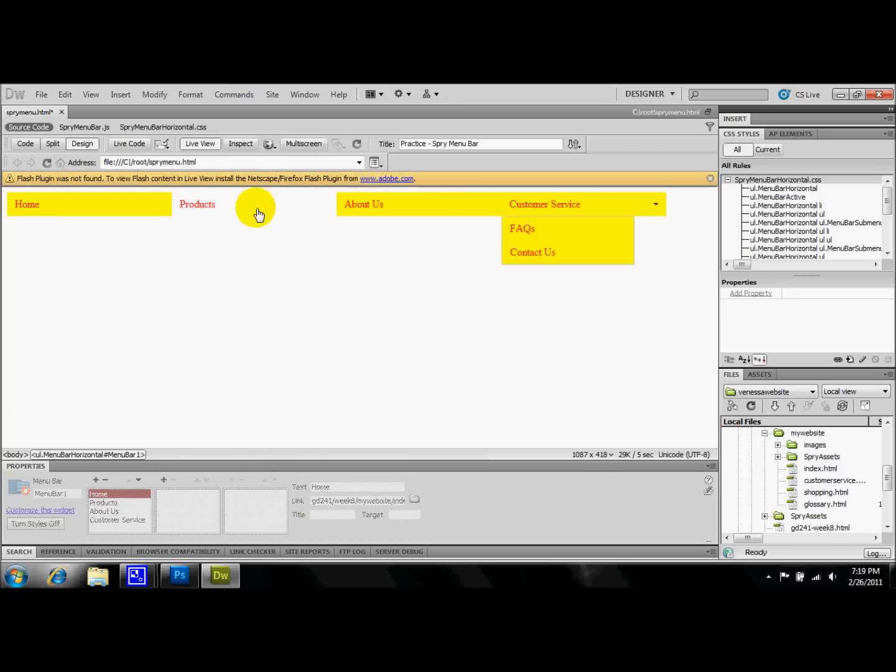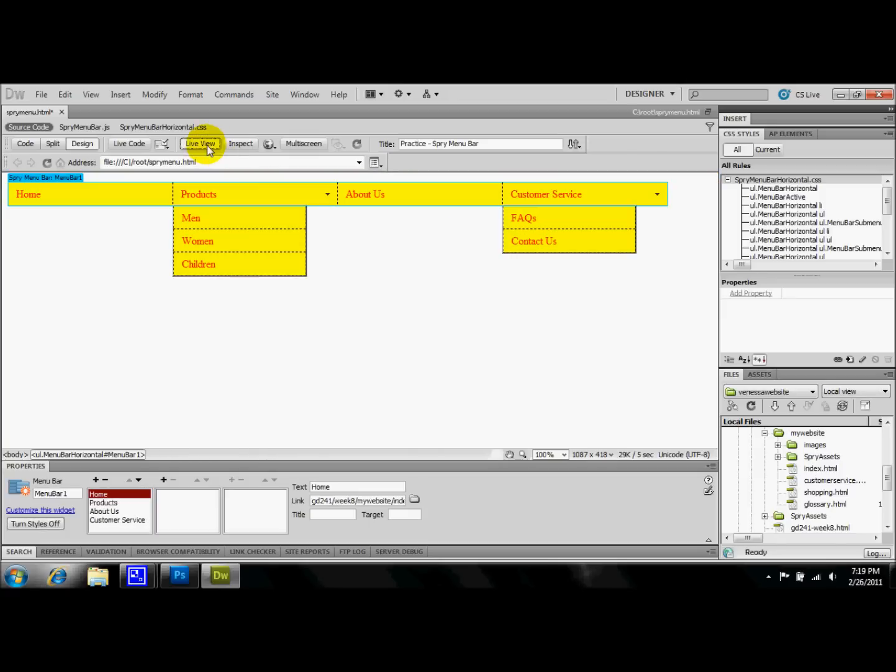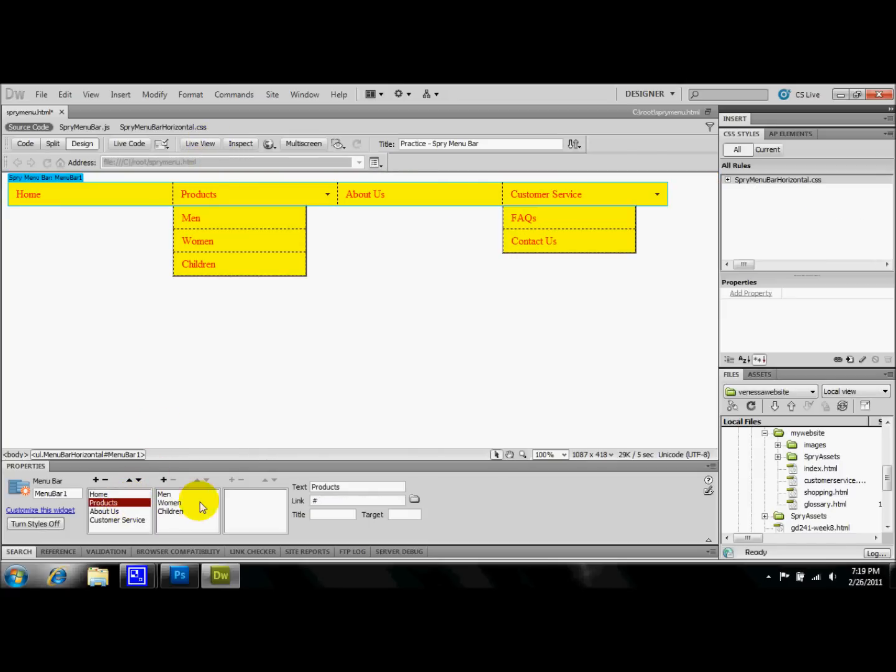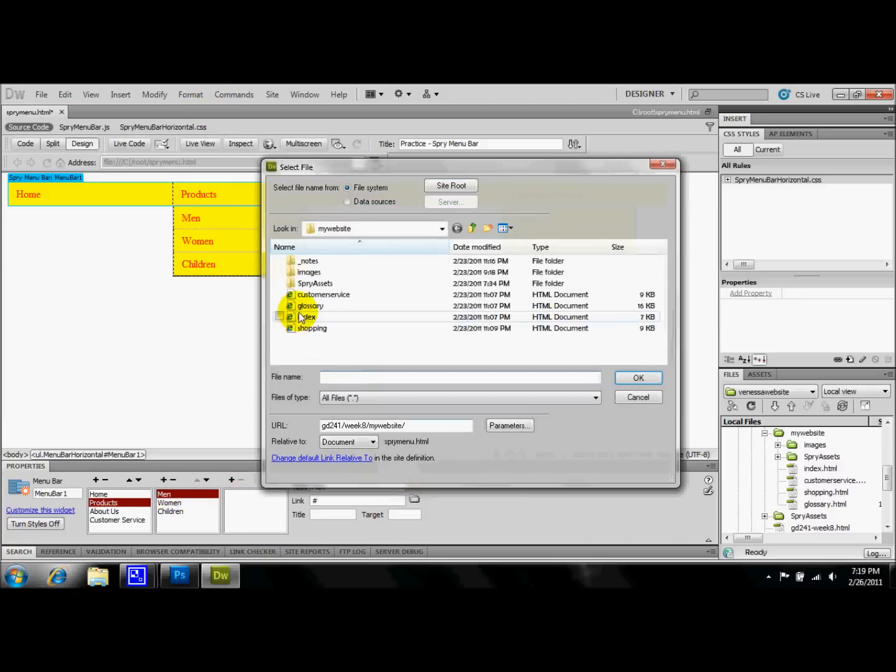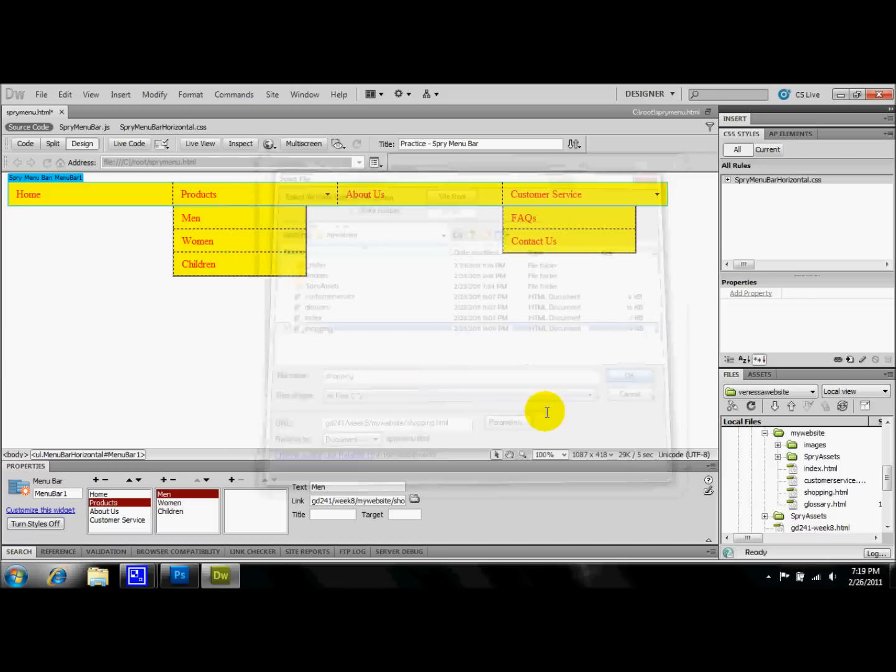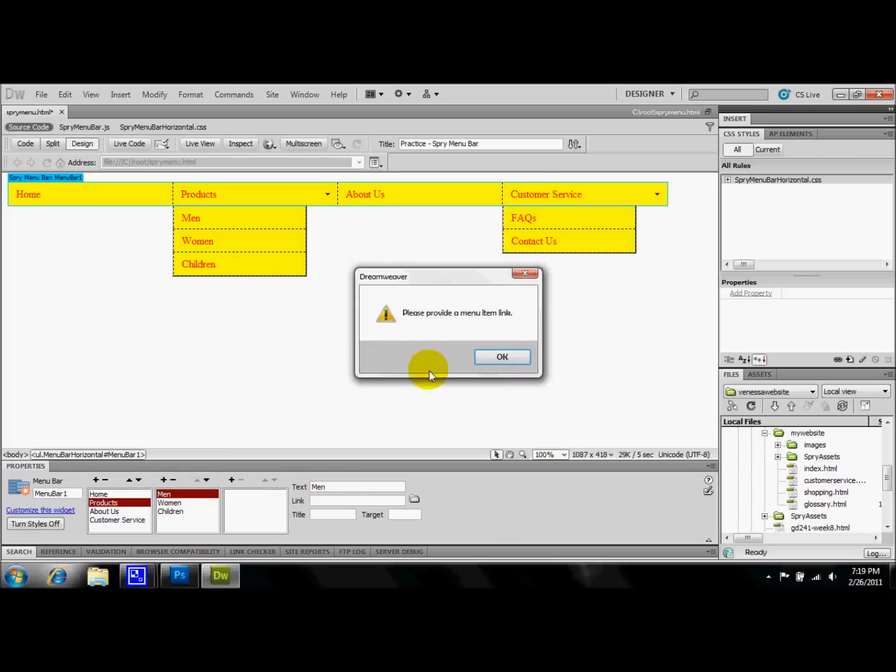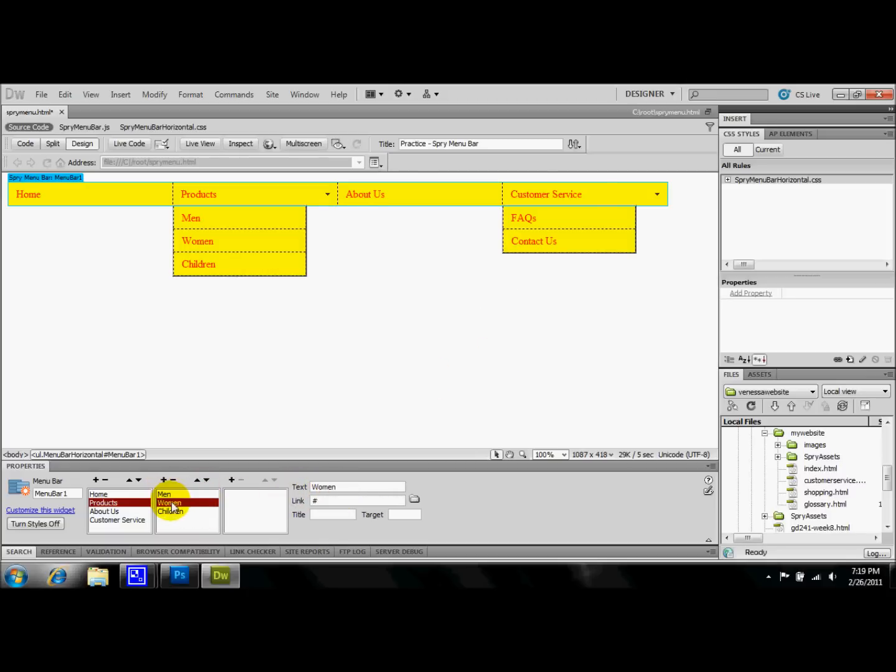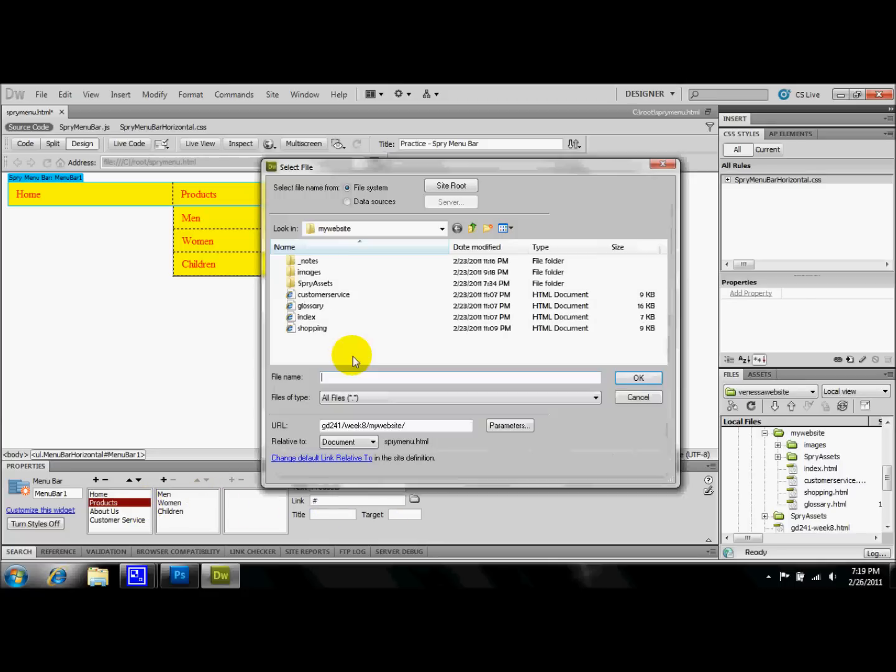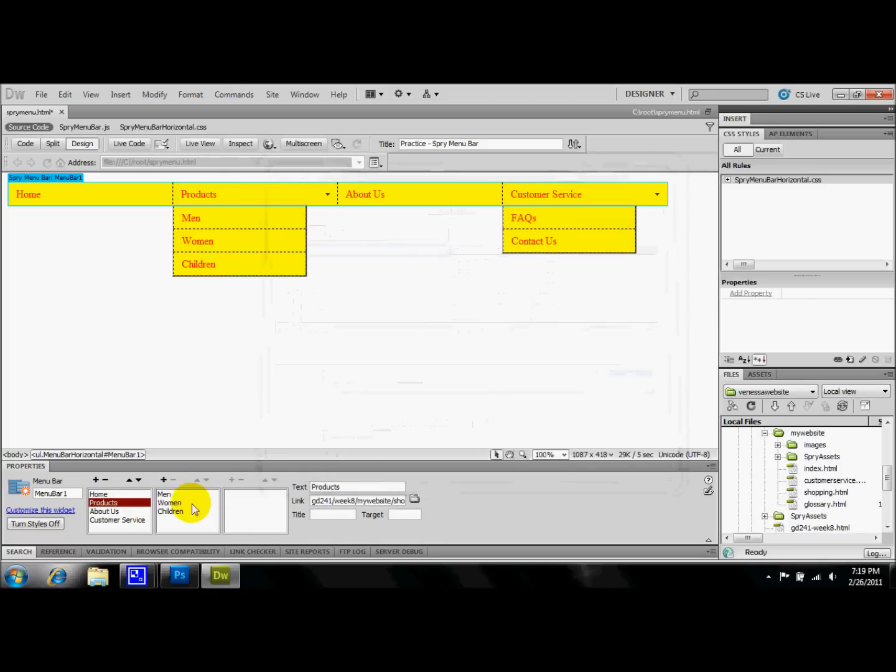The others are not working yet, but those are simple enough. If you want to go to products and say that you want men, you can do these the same as you did for that page. You can come over here to the Browse and you can get the shopping page. Or if you don't have something specific for those pages yet, you can leave those as non-working links.